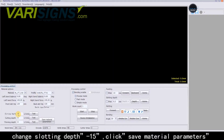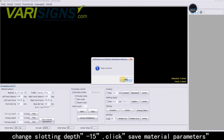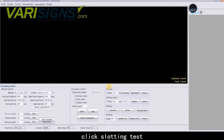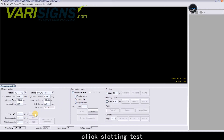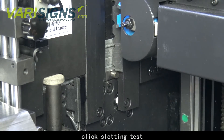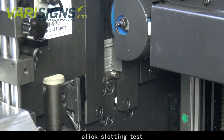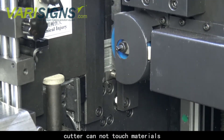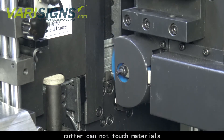Change the Slotting Depth to 15, then click Save Material Parameters. Click Slotting Test. The cutter still cannot touch the materials.